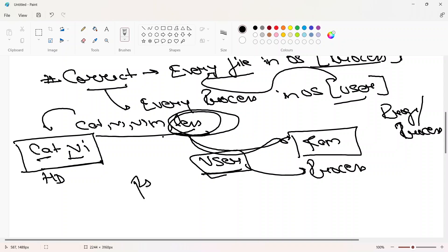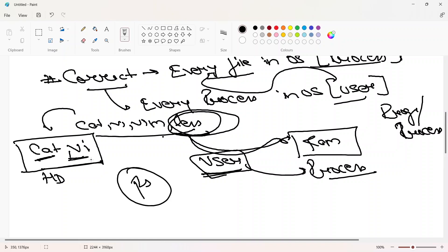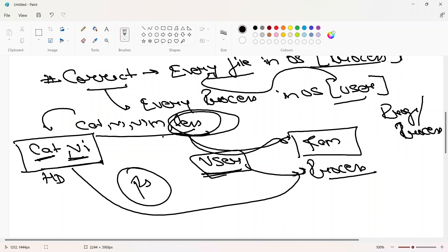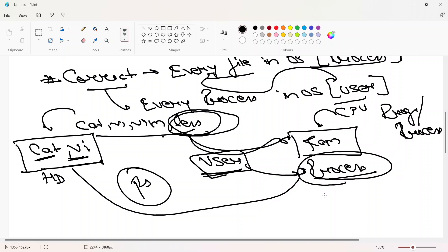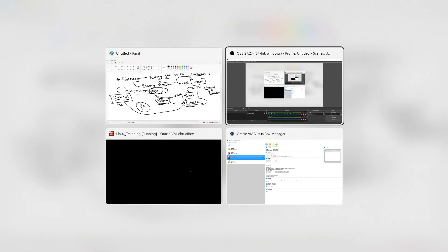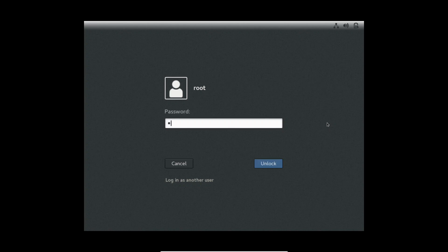We can see which process is associated with which user using the ps command. You need to understand: the program is on the hard disk, and if you want to read some file, the program first moves to RAM, because the CPU can only read from RAM, not from the hard disk. That program on RAM is known as a process, started by some user. Now let's move to the console and see how we can use the lsof command.